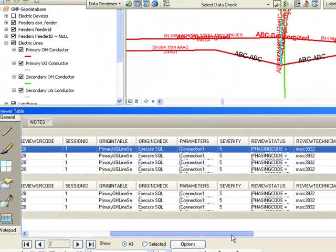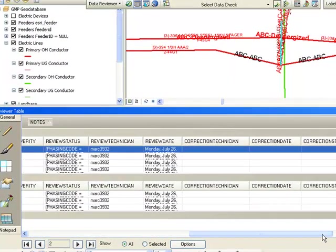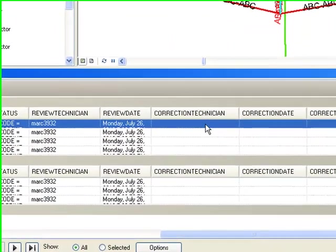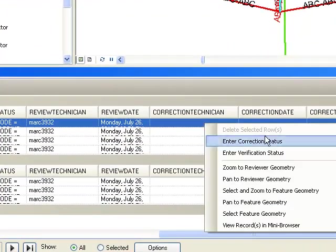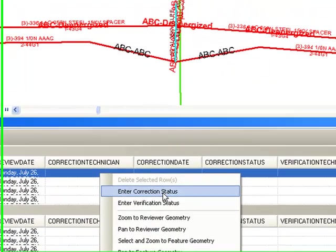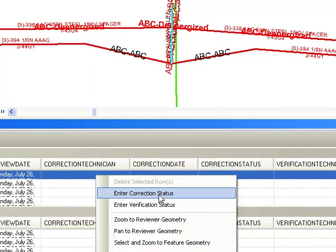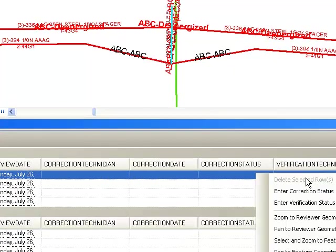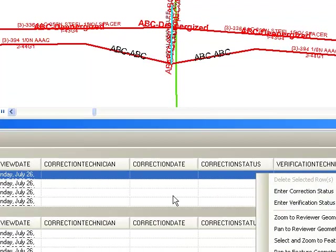What we can enter here is the correction status and after we finish the correction we can enter the verification status.